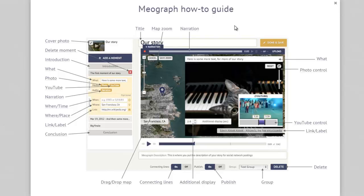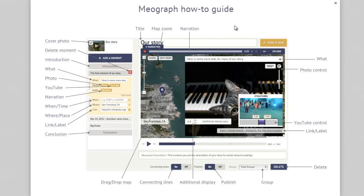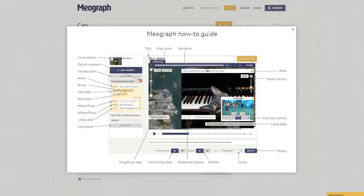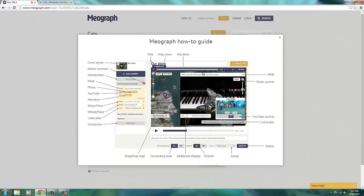So hopefully that was helpful for you. Again, that was just a quick tutorial on how to use MeoGraph. I have pulled up MeoGraph's how-to guide, and there's a lot of YouTube videos already out there on tutorials on MeoGraph. You can check those out if you would like to see a little bit more advanced tutorial. Hopefully this helps. Thank you. Have a wonderful day. Bye-bye.